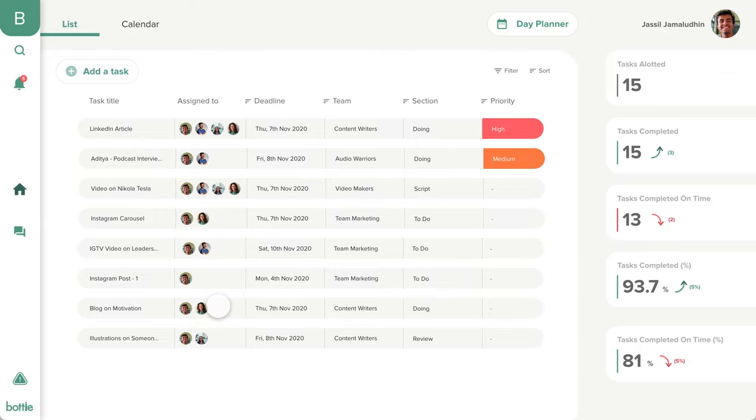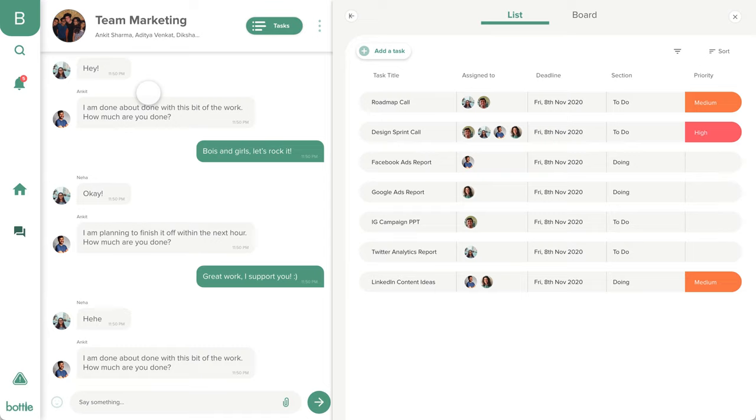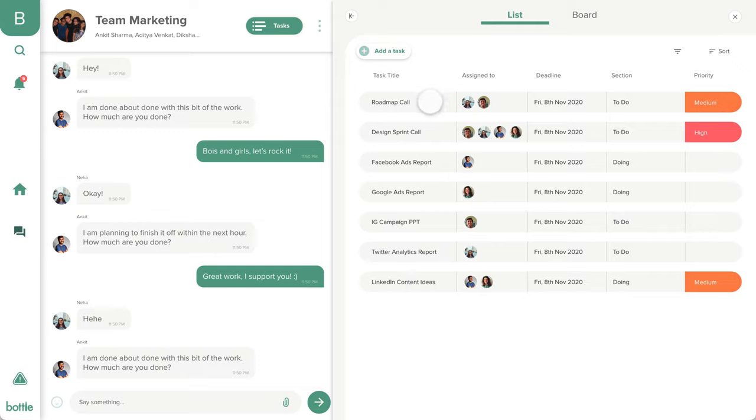Now let's have a look at our real-time collaboration section. Here you can create the different teams in your organization. Each team can communicate using our real-time messaging system and also plan their team specific tasks. This helps teams synergize so much better.